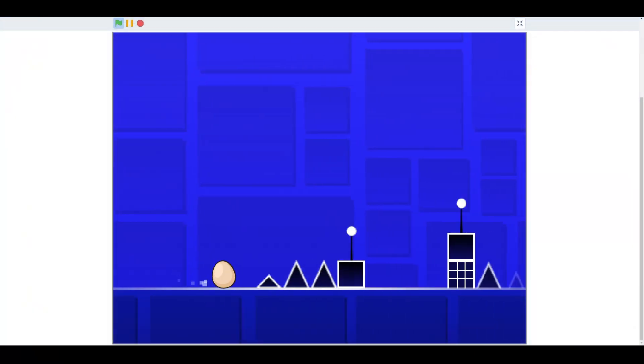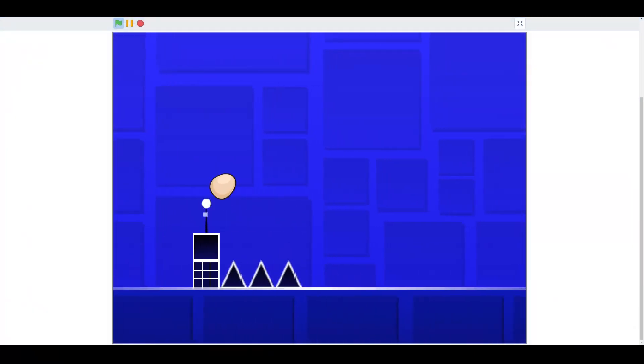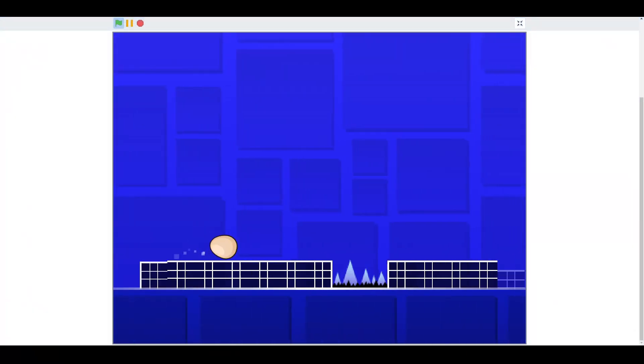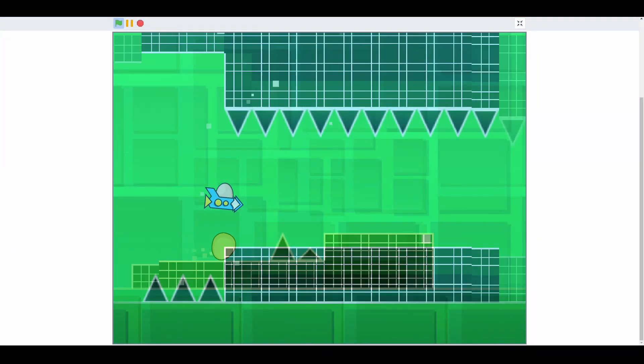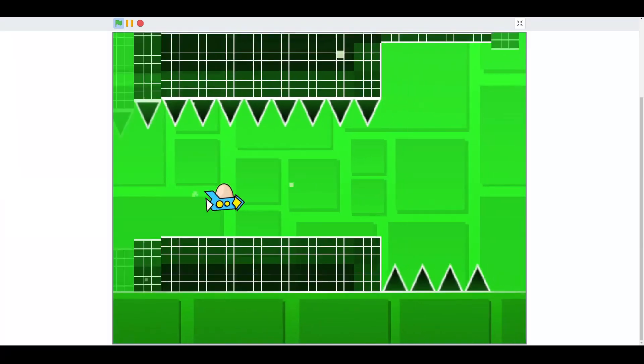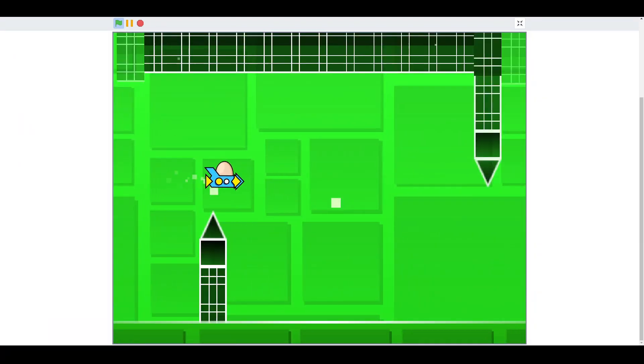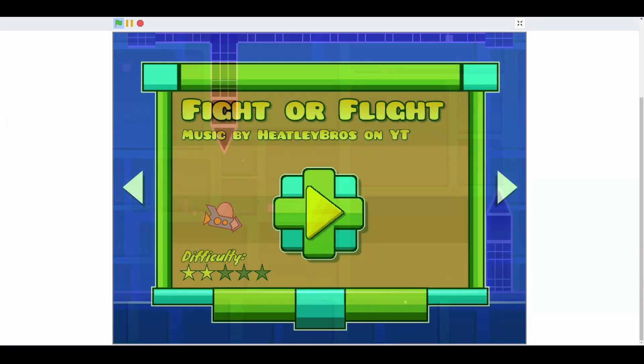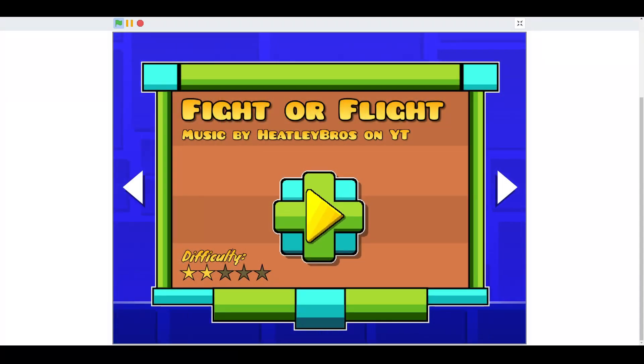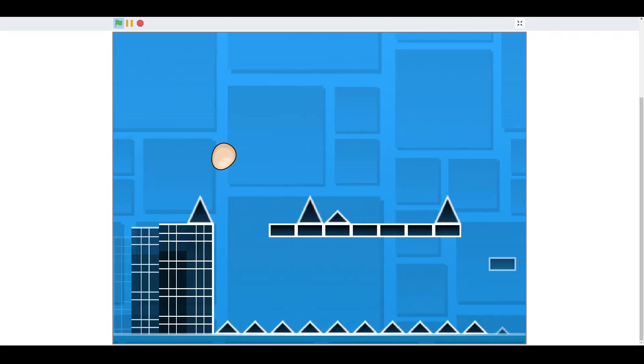At this point, a whole month after I started, the game is essentially complete. I've got cool art, music, some great particle effects, a main menu, and one complete level.